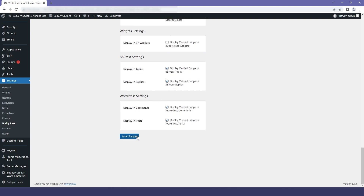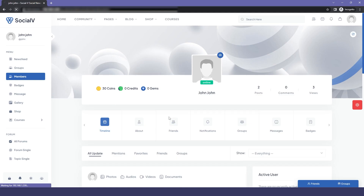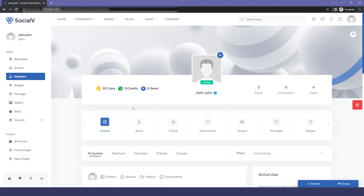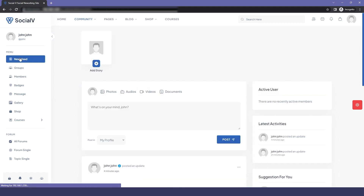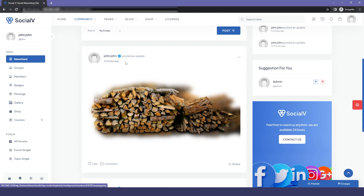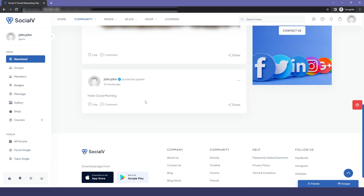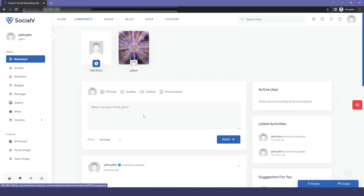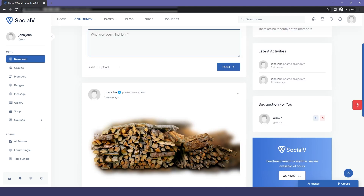After saving all the changes, we go back to the user profile and refresh it. Here you can see that a badge is now displayed, showing that the user profile has been verified. Let's also check in the news feed — going to the activity feed, you can see that the profile also has a badge there. This is how you can set up verification for the user profile.